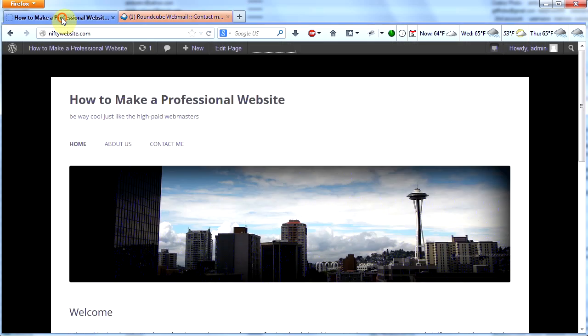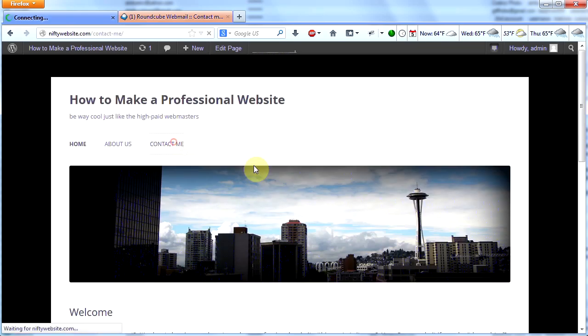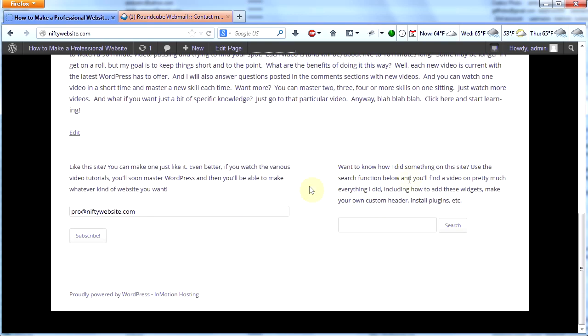We now have a very cool looking website with a homepage, a custom header, an about us page, and a contact me page. We have learned how to install plugins, how to install themes, and how to use the footer section and add widgets. We're learning a lot — thanks for watching this video. I hope you got a lot out of it and have a very cool looking contact page. Stick around — next video coming soon.